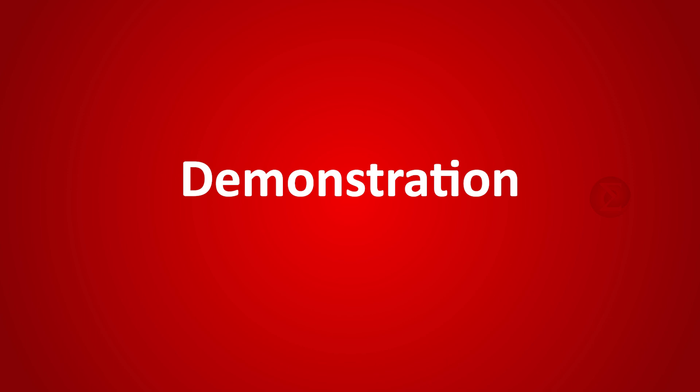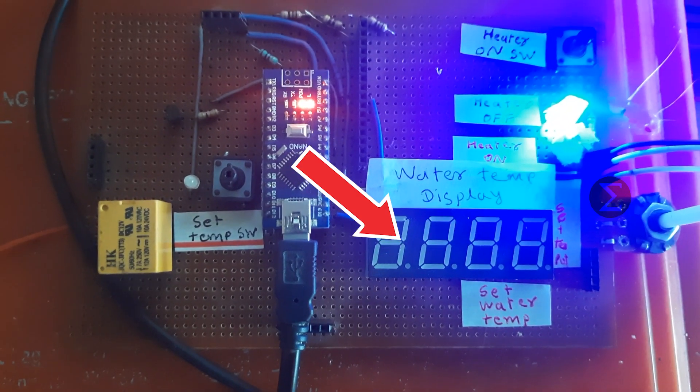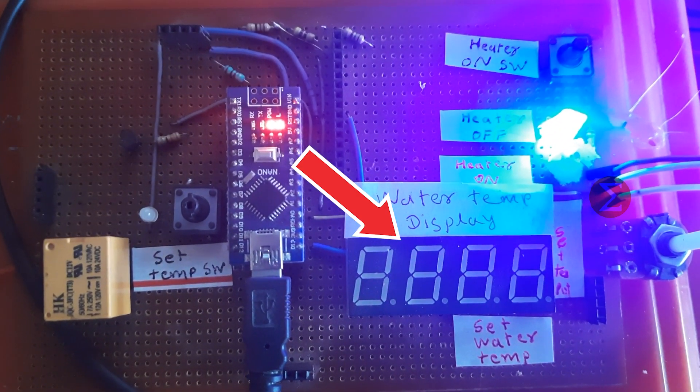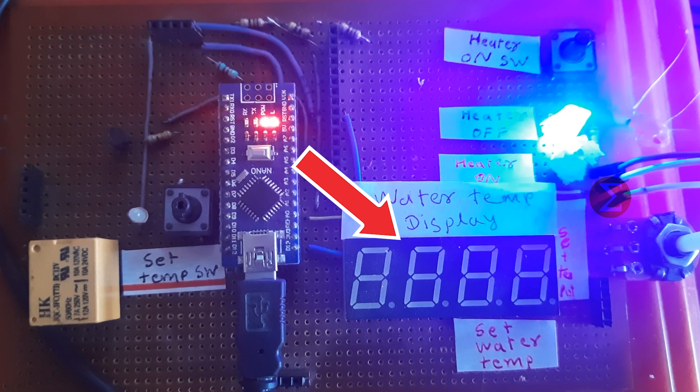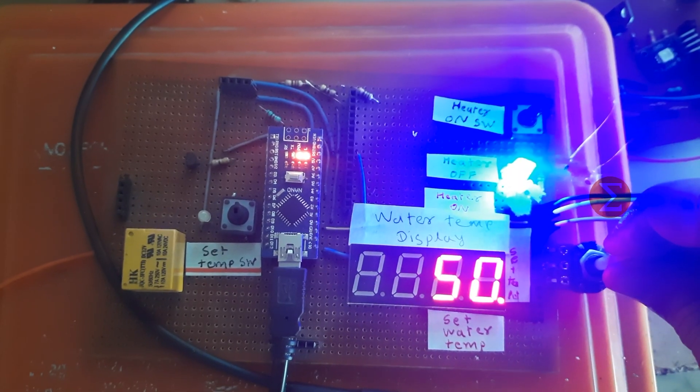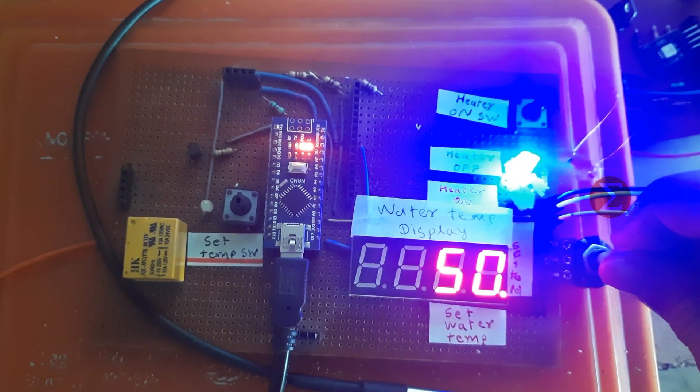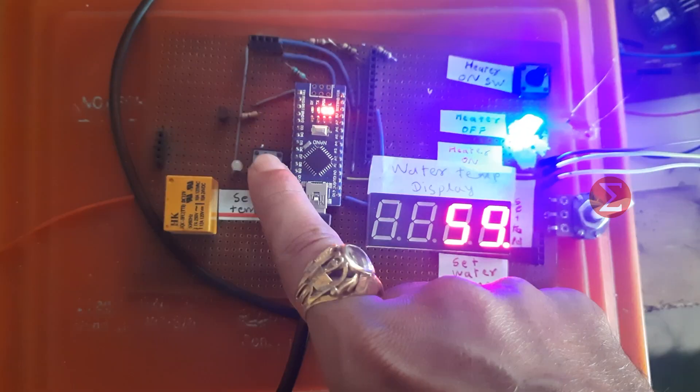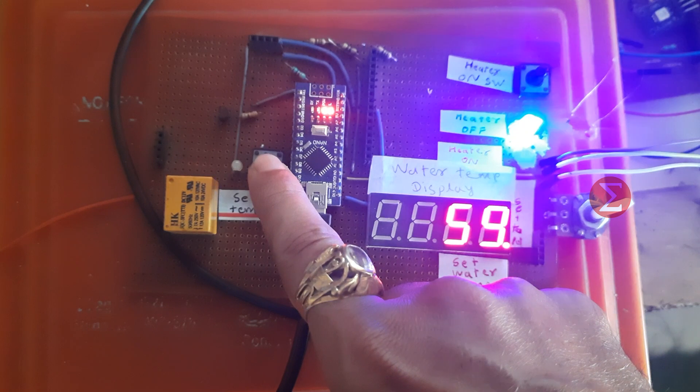Let us see the demonstration of this project. This seven segment display will show the set water temperature and current water temperature. We will now set the temperature with the help of a pot meter. The set temperature is displayed on the seven segment display.